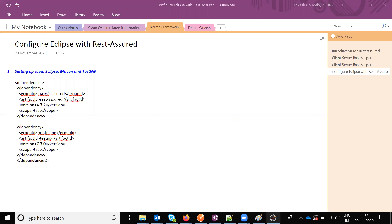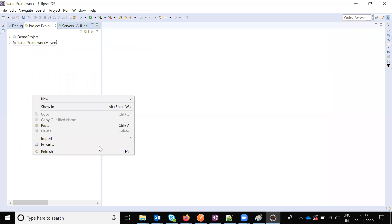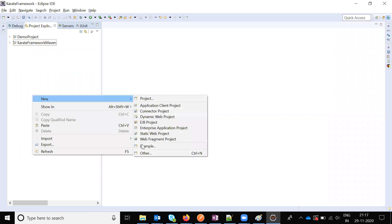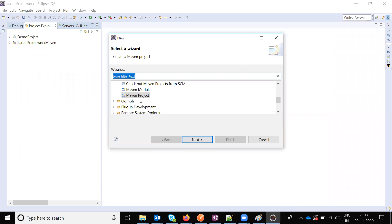You have to create a Maven project first. Choose the Maven project option.